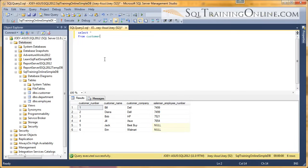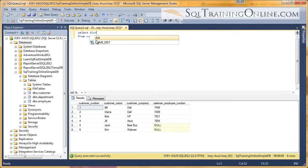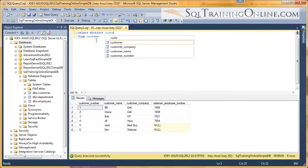Distinct comes in when we want to see what values are distinct for a given column. So if we want to see what customer companies we have, we would put in this clause here — distinct — and then we would say what column we want: customer company.